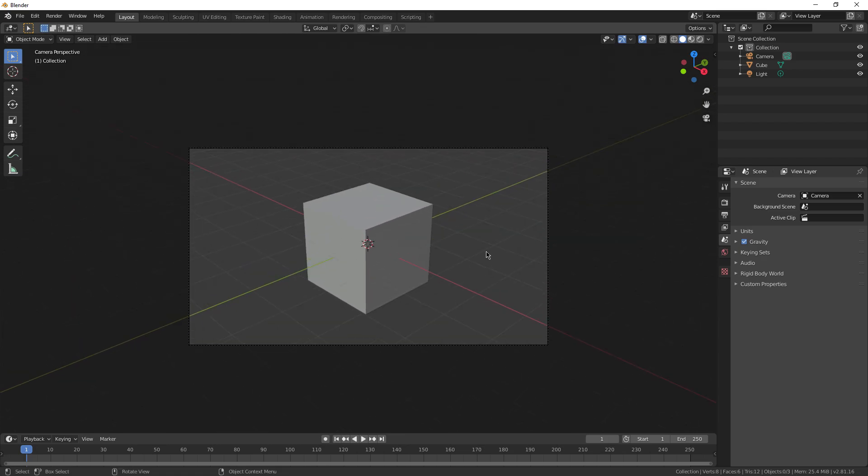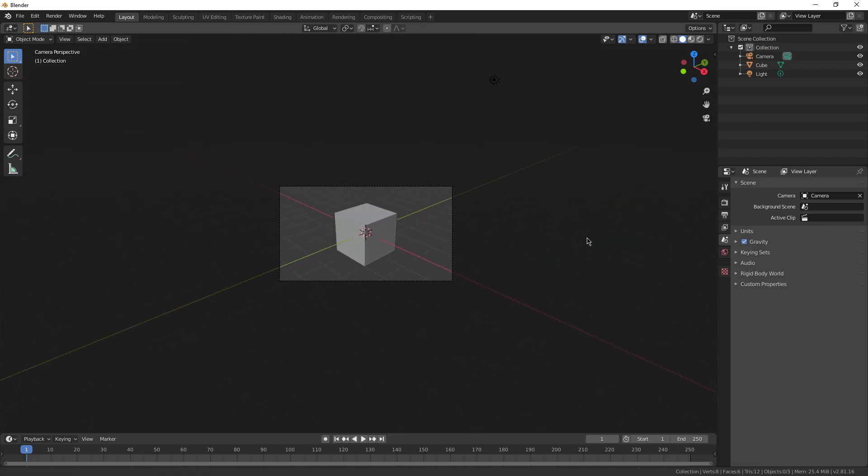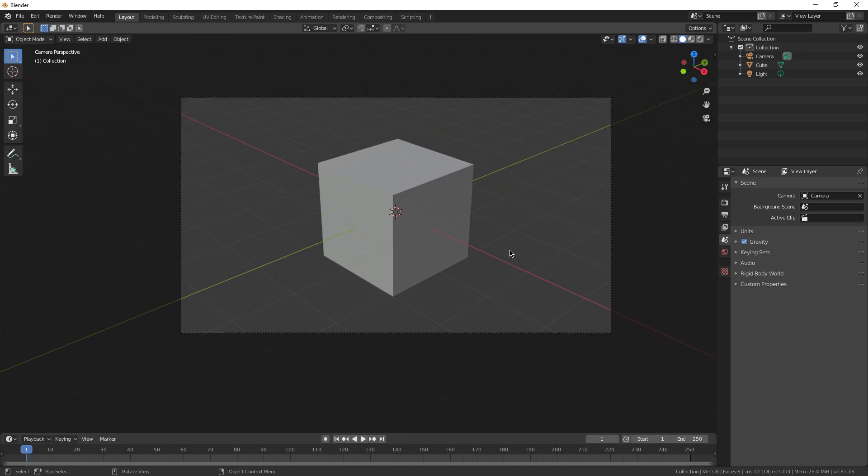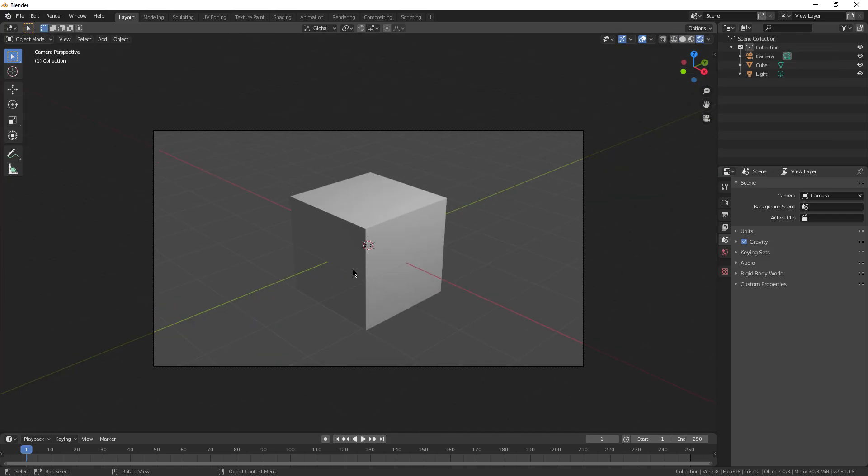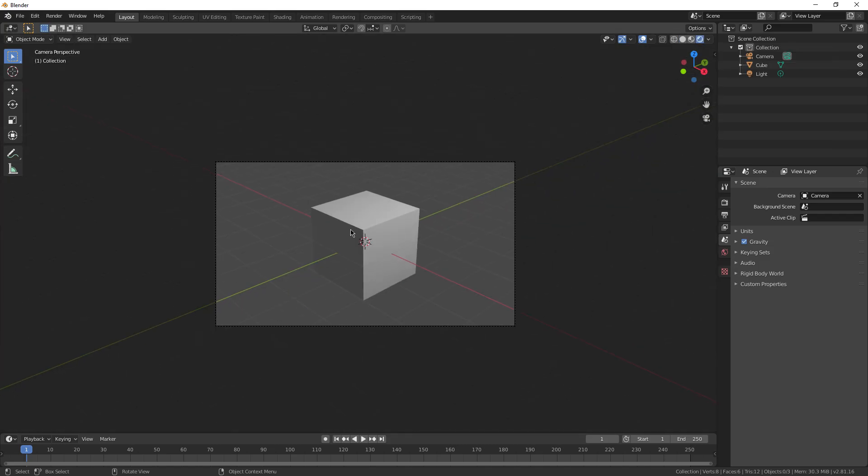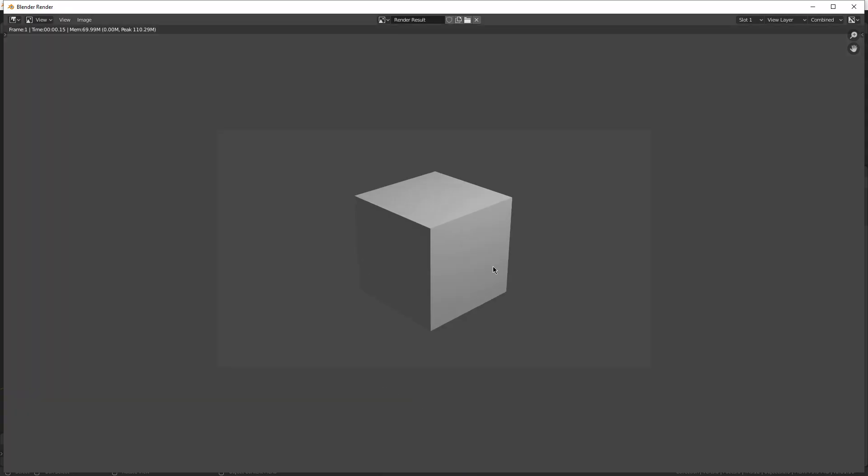If you want to see what the viewport looks like for the rendering, you gotta press this button up here which is rendered view. This is gonna show you the objects with the lighting and everything going on. And of course, to actually render it, you can just press render up here and render image.